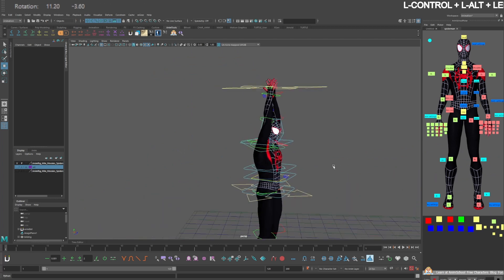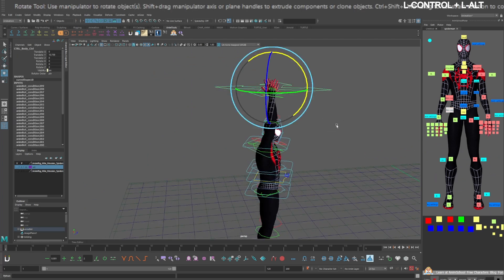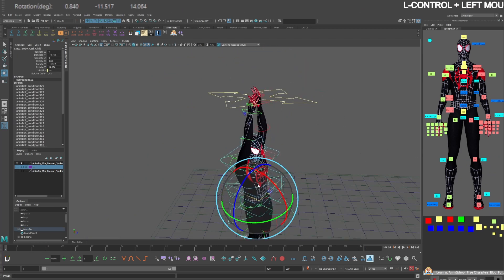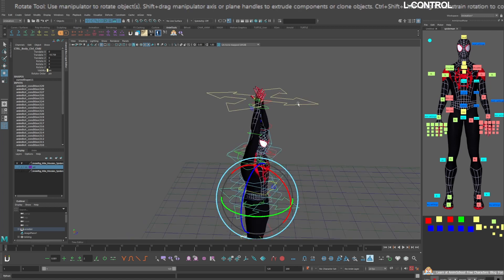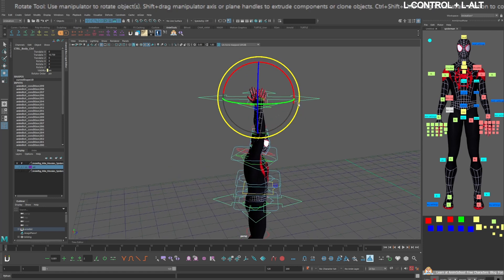When Spider-Man is on the ground we'll animate the translates of this control and the rotates of this control. But once he leaps into the air we will zero out the rotations of this control and animate the translation and rotations in this control.